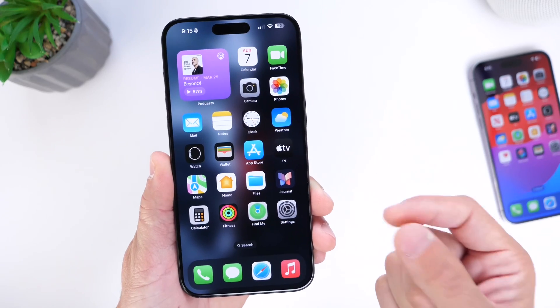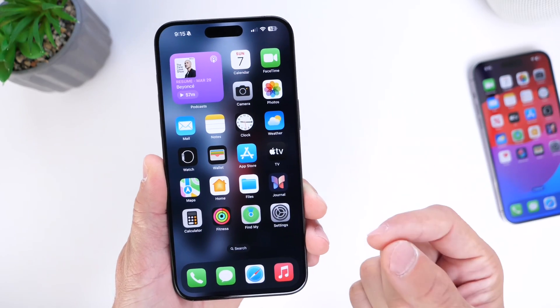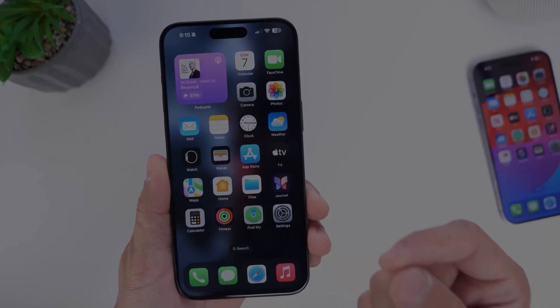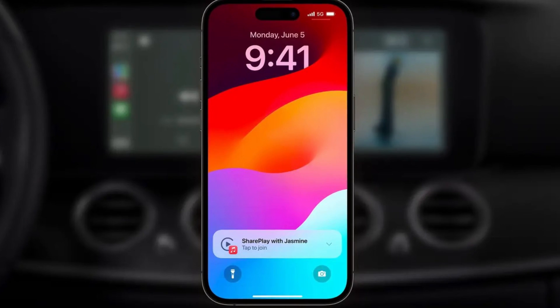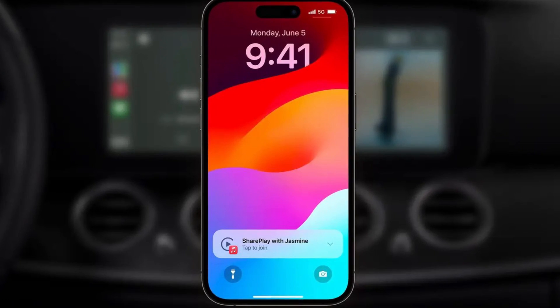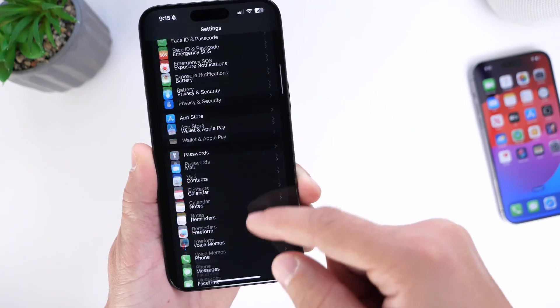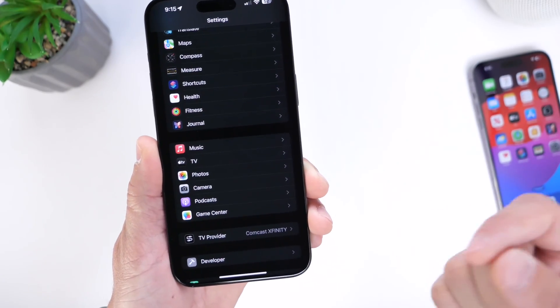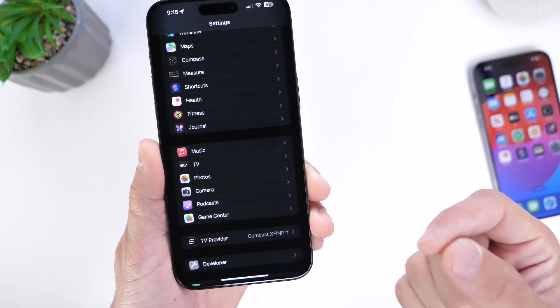I want to start off with Apple Music and SharePlay. Have you ever jumped into someone's car and then gotten a pop-up on the bottom of your lock screen requesting to start SharePlay? This feature is really cool because someone in your contacts can discover you and request to SharePlay in the vehicle, which allows them to control the music as well.